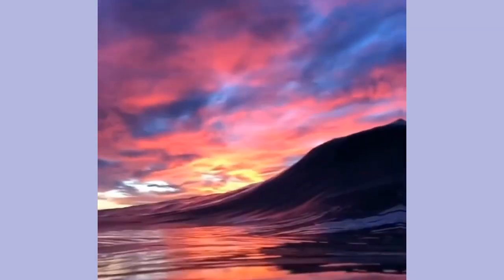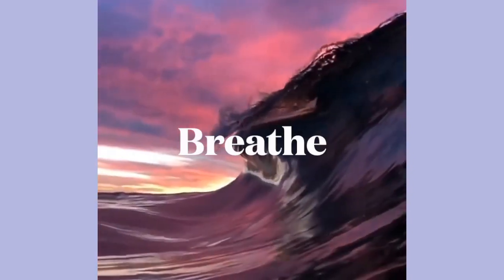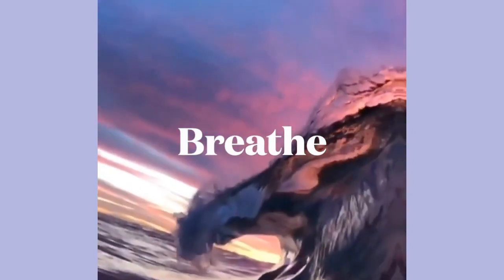So sit back, breathe, tutorial's just about to get started, there we go.